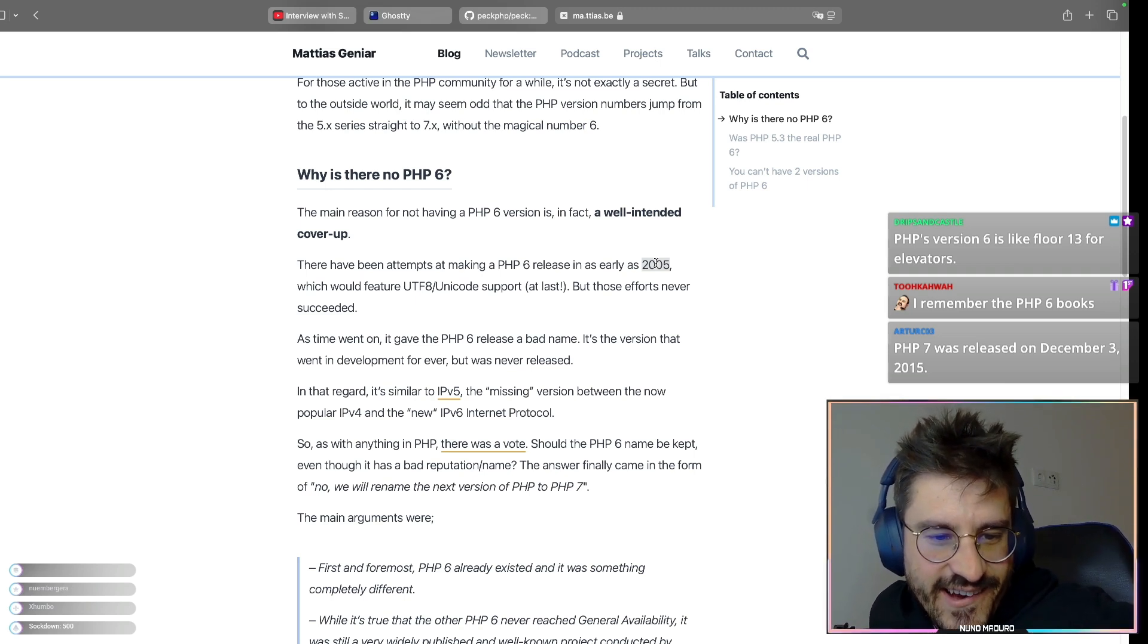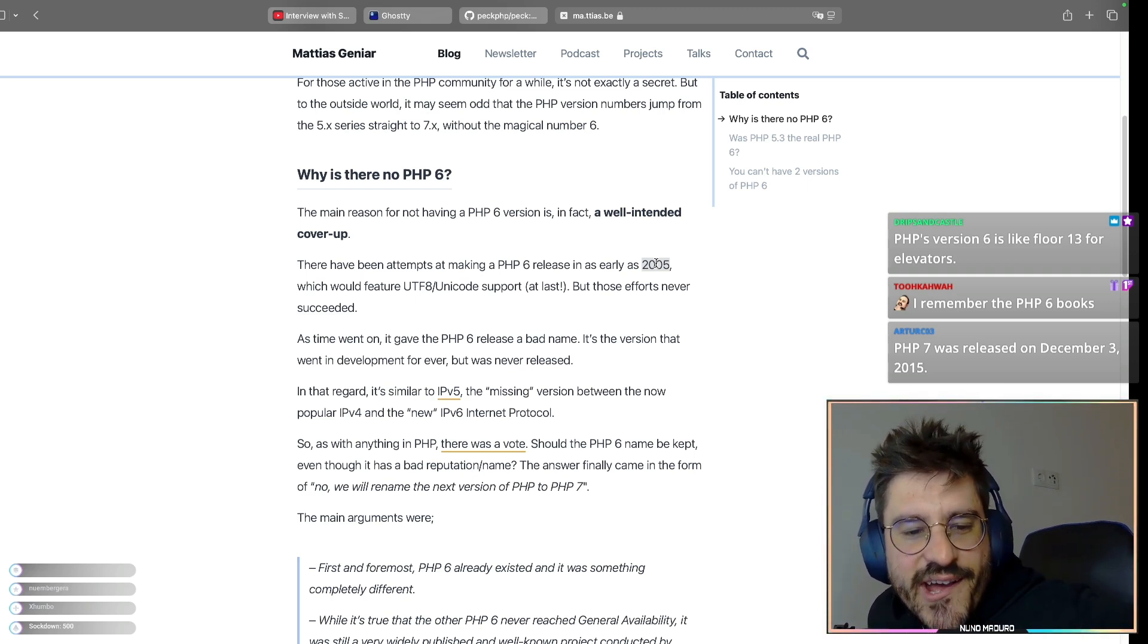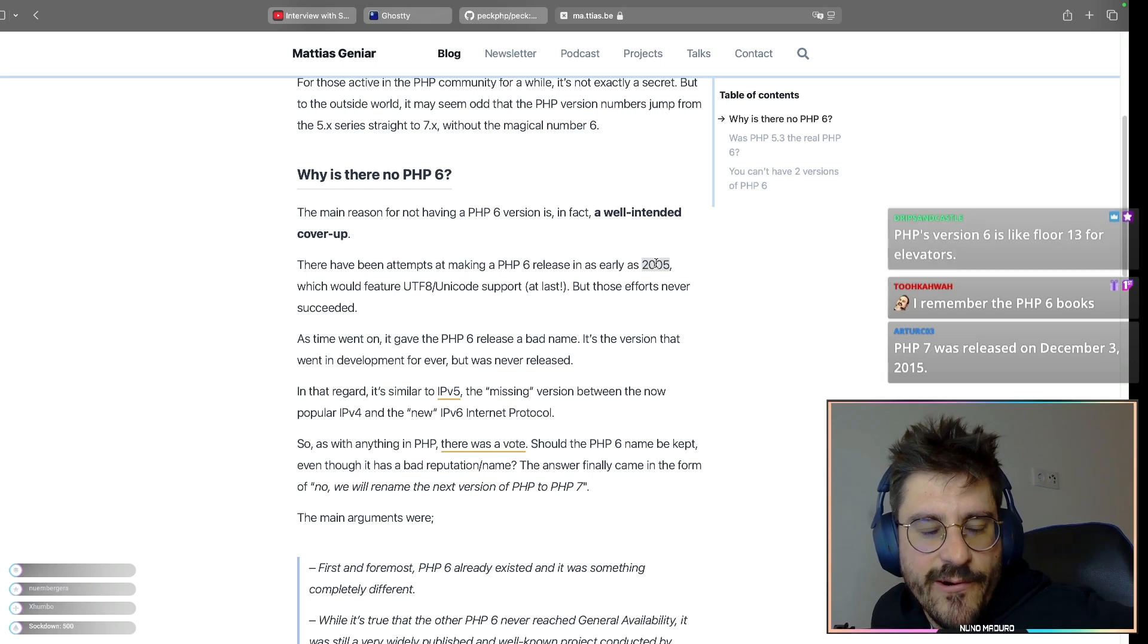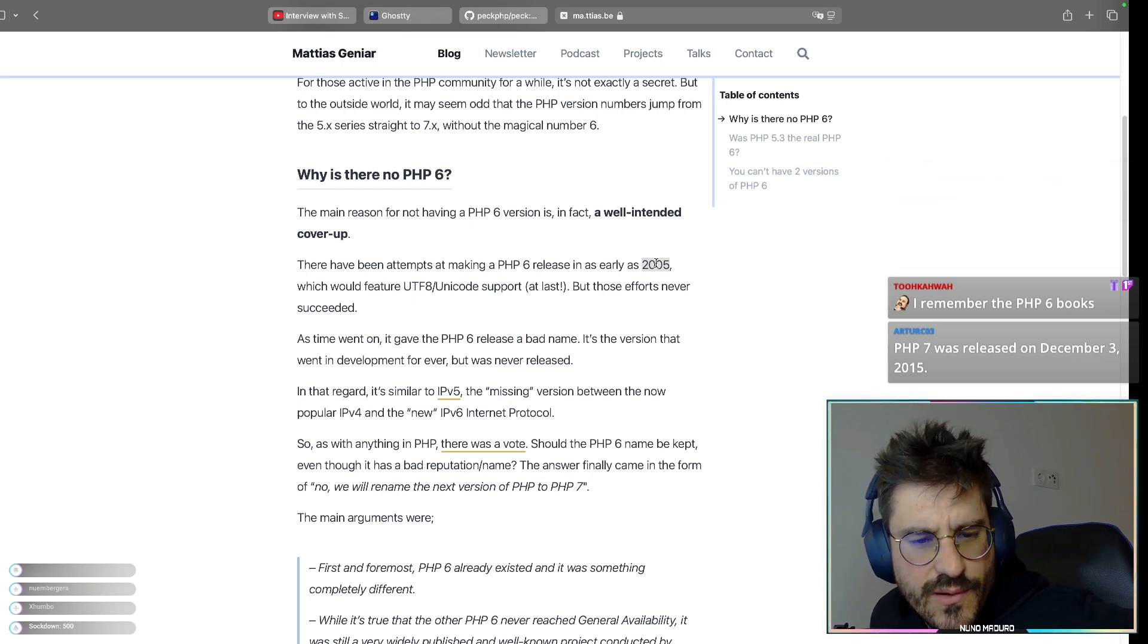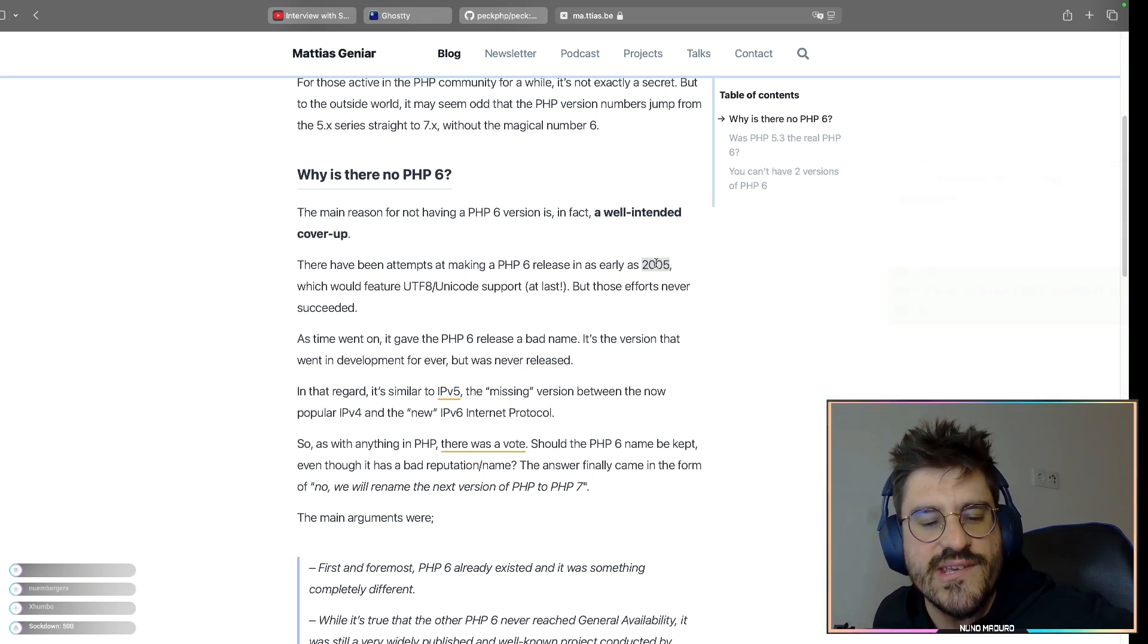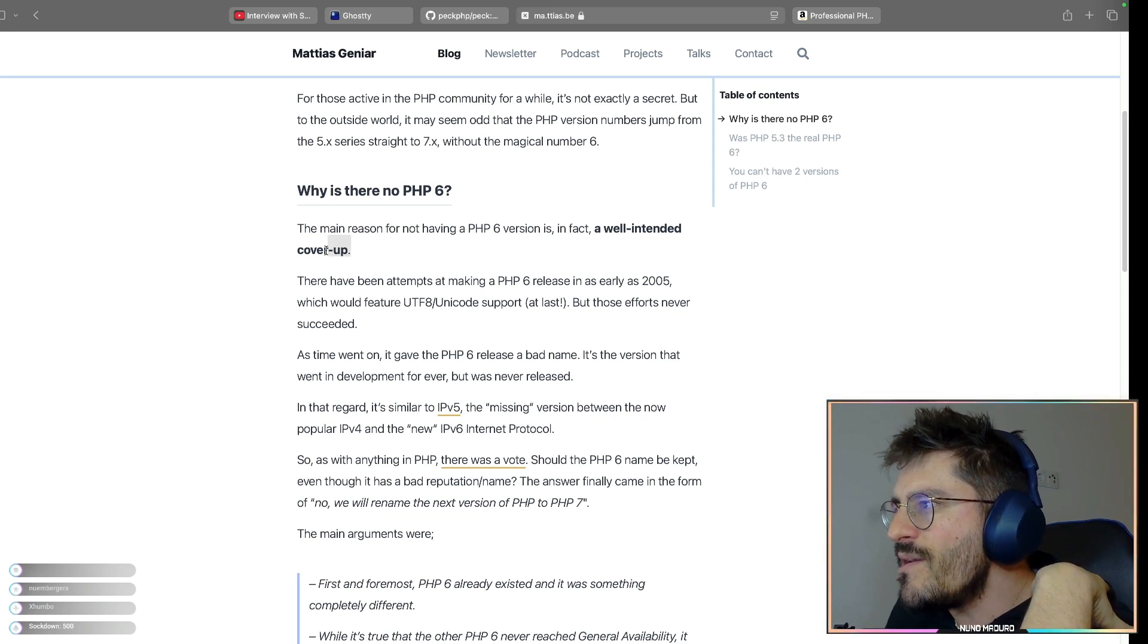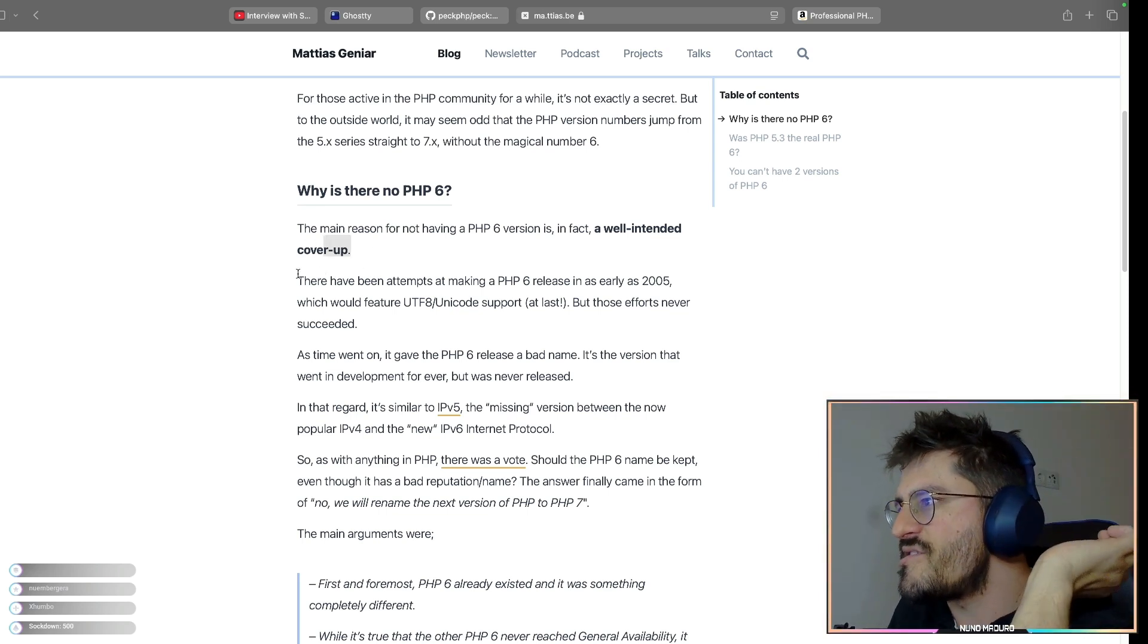Oh my God. Wait a second. Tuak is saying, I remember a PHP 6 book. What do you mean? But there is no PHP 6. So apparently it was like a cover-up. Let's try to understand why.